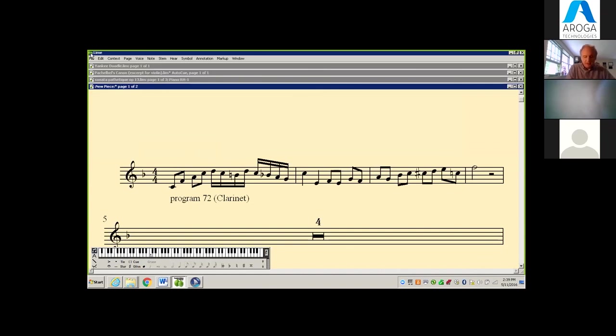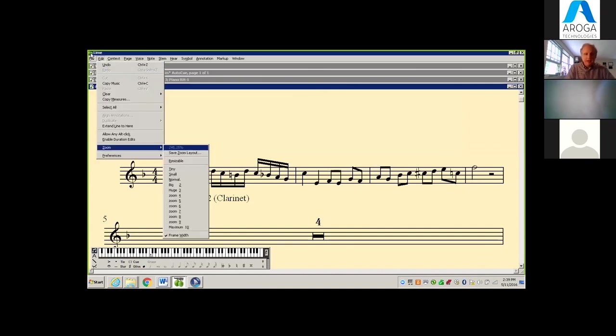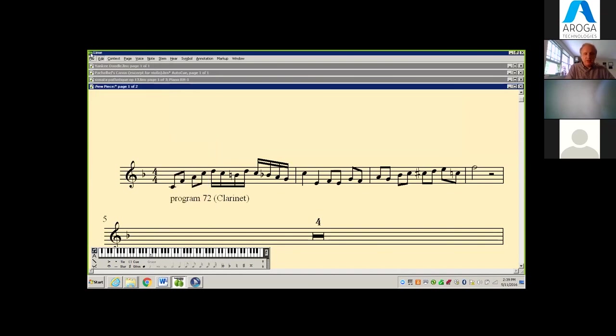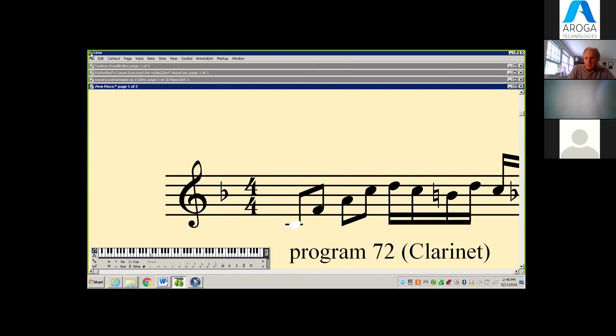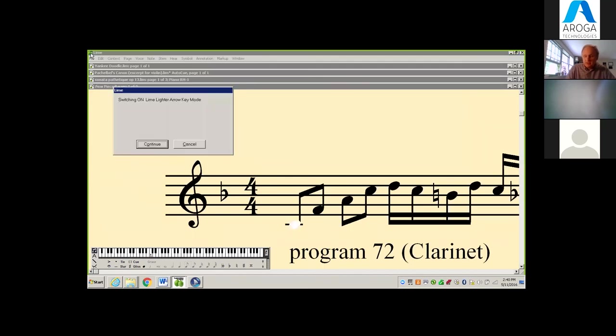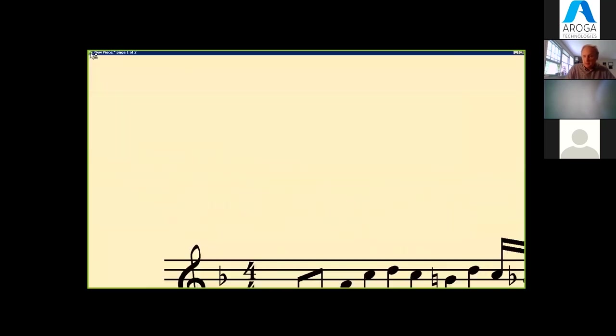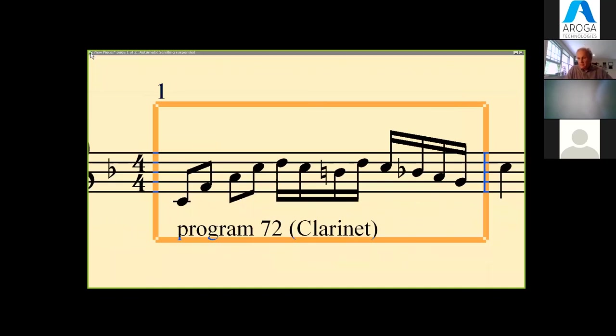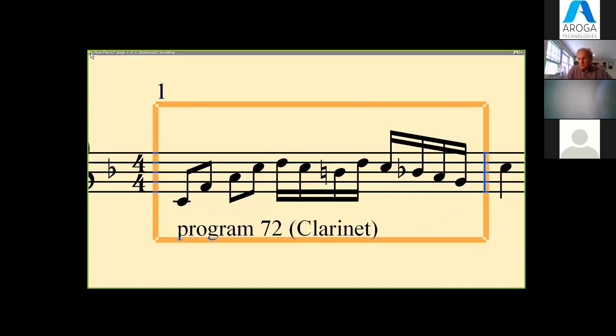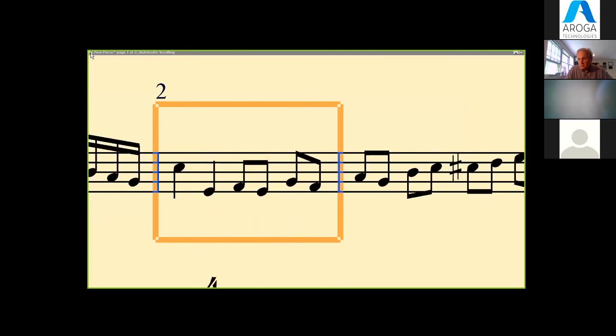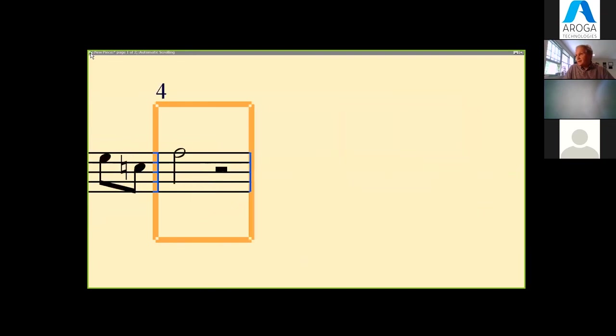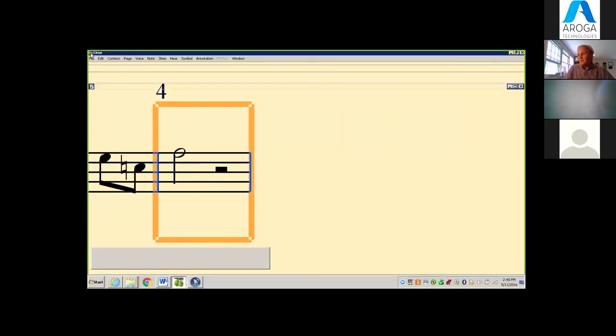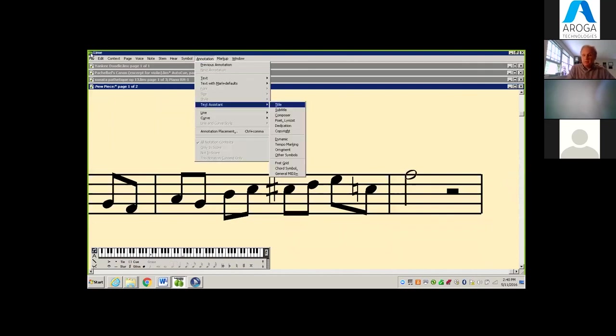We can have Lime play it back for us. We can go back one note at a time through the piece I've entered.